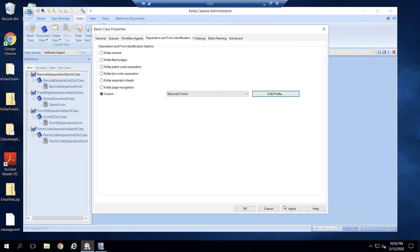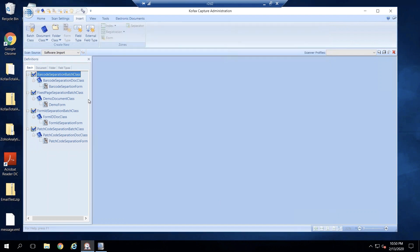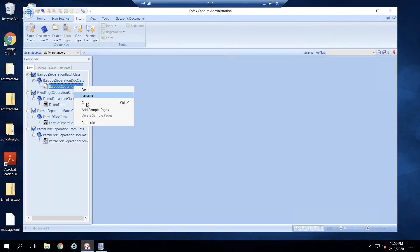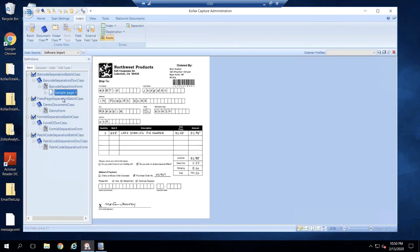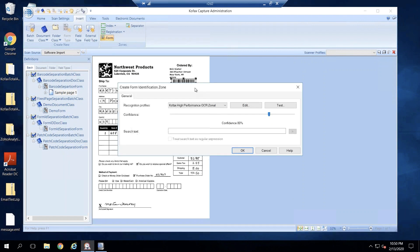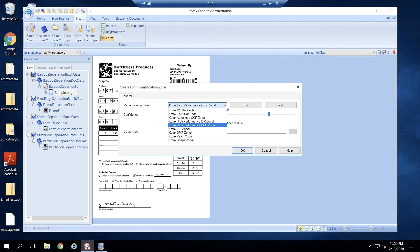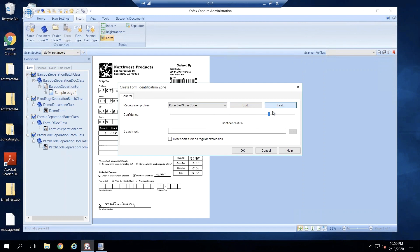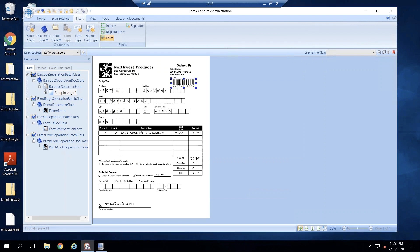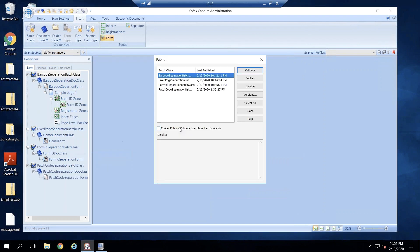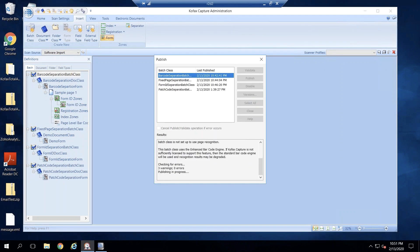For barcode forms — okay, close and apply. Next, I'm going to add a sample page with a barcode and create a barcode zone. I will select Cofax 309 barcode, give it a test to make sure it works, close, and then publish the batch class.